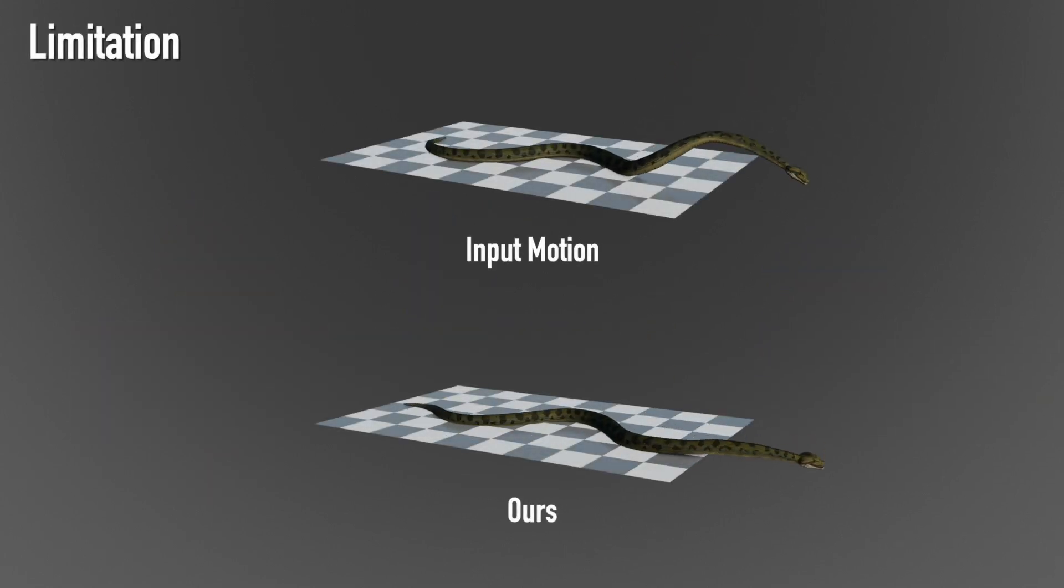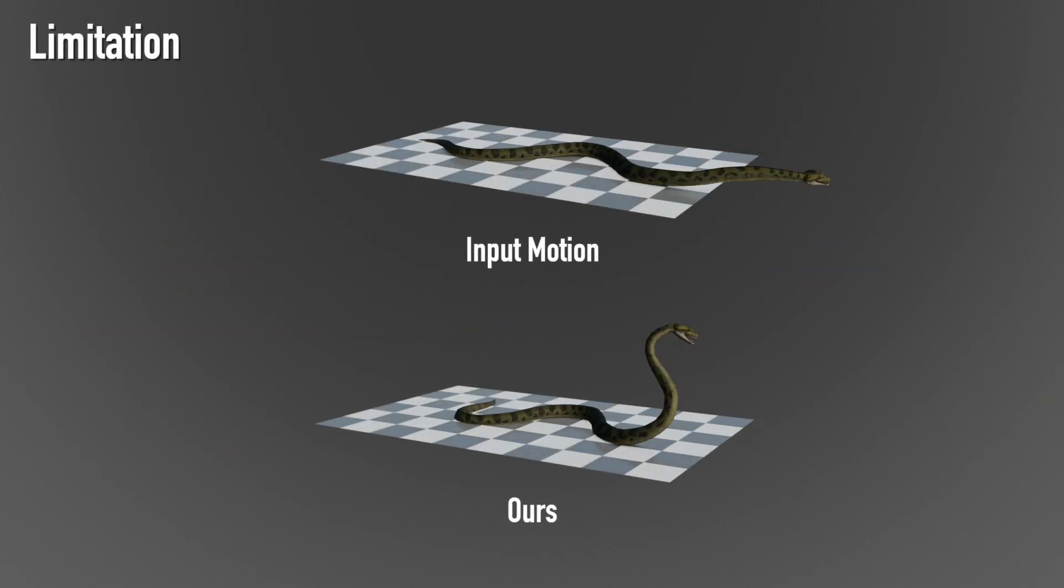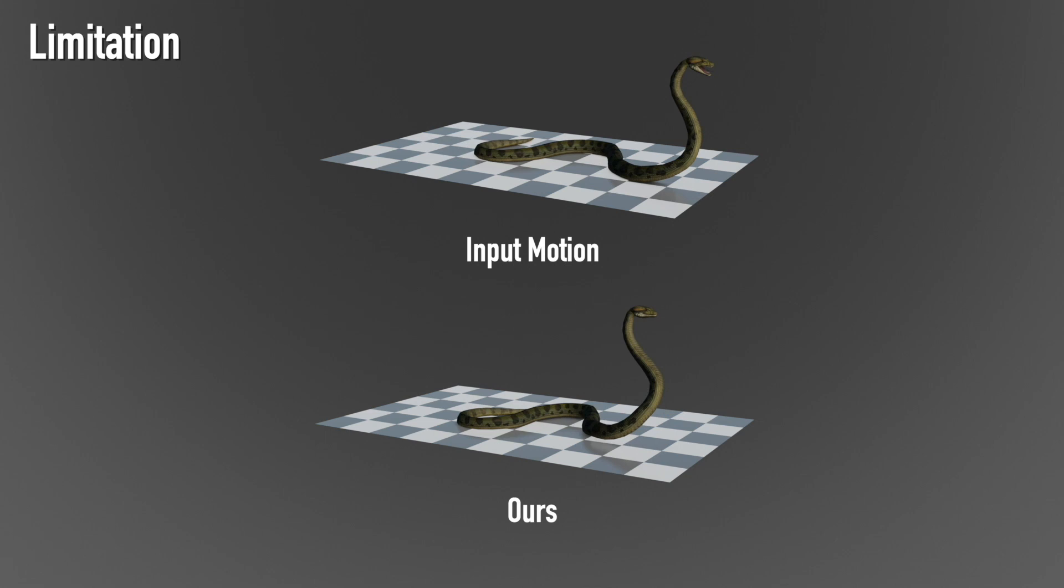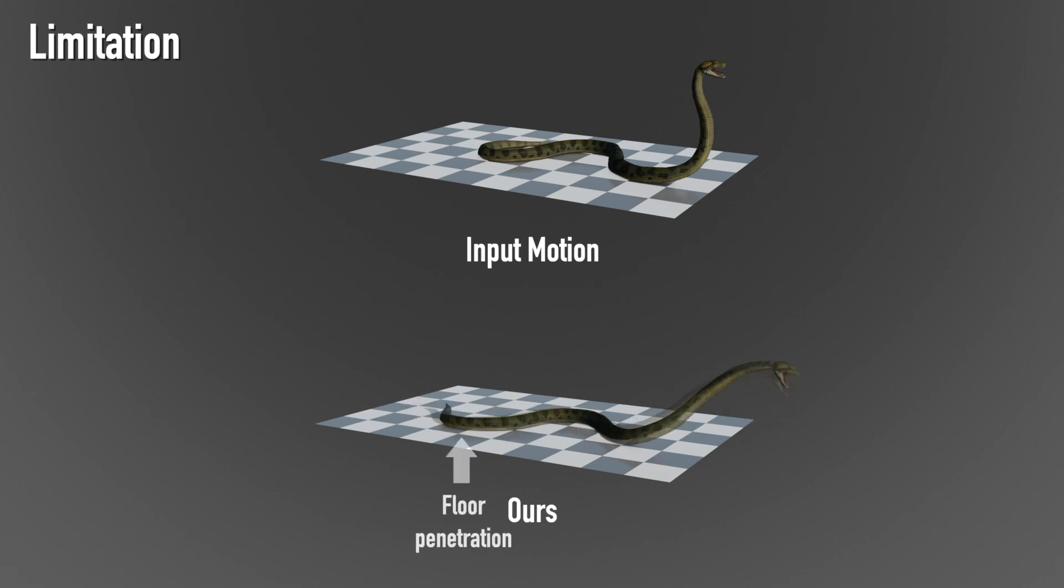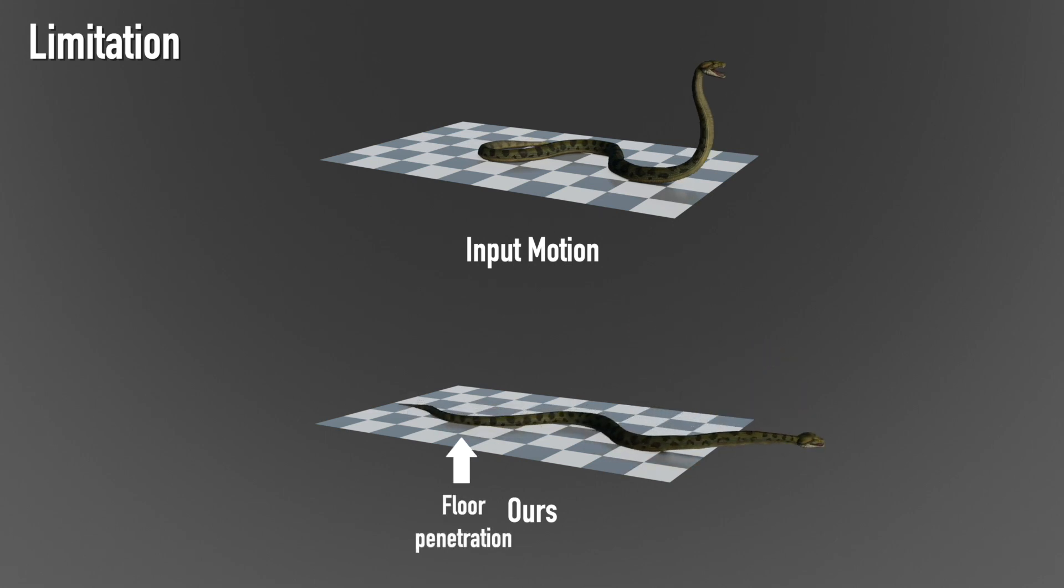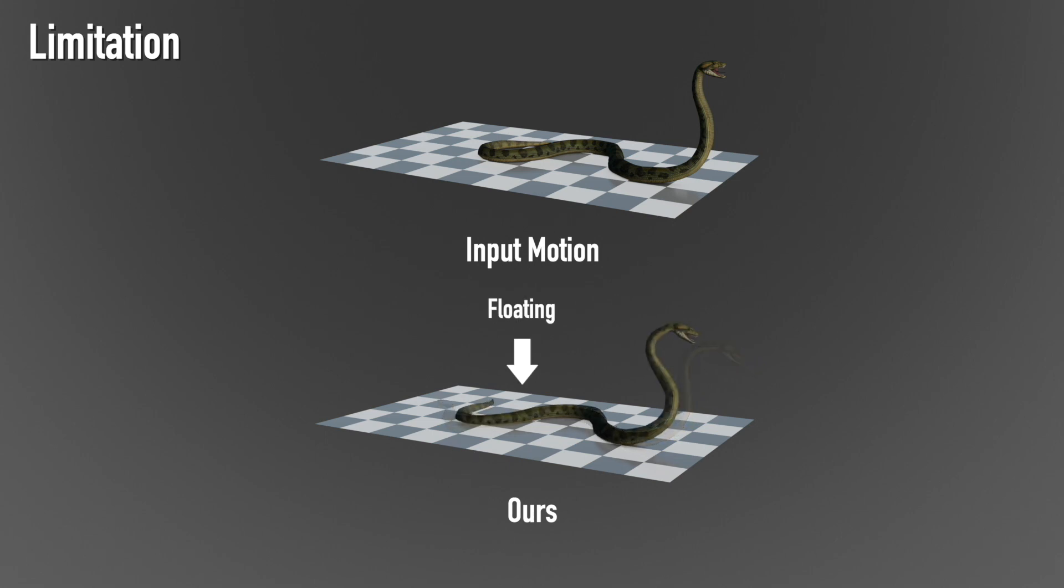When contact with the ground involves geometry of, for instance, the tail of a snake, our method cannot detect the contact points properly, and this leads to problems with floating and penetration.